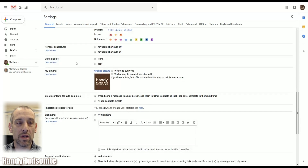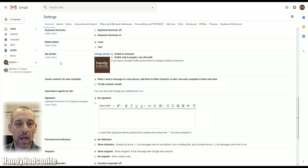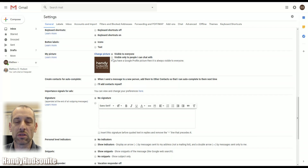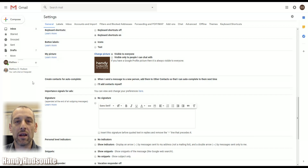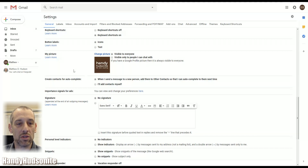Button labels are going to be either icons or text, whatever you prefer — icons are there by default. Your picture: you can see my Handy Hudsonite logo there, which is the one I use for this account. You can choose to have that be visible to everyone or just the people that you chat with — this works with the G Chat feature, which is on the left-hand sidebar of your Gmail inbox.